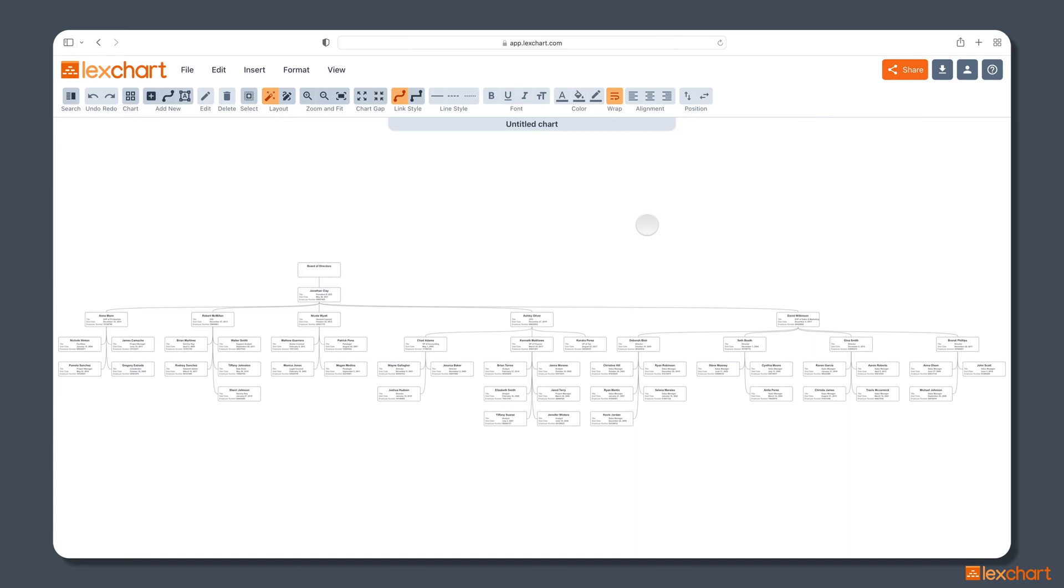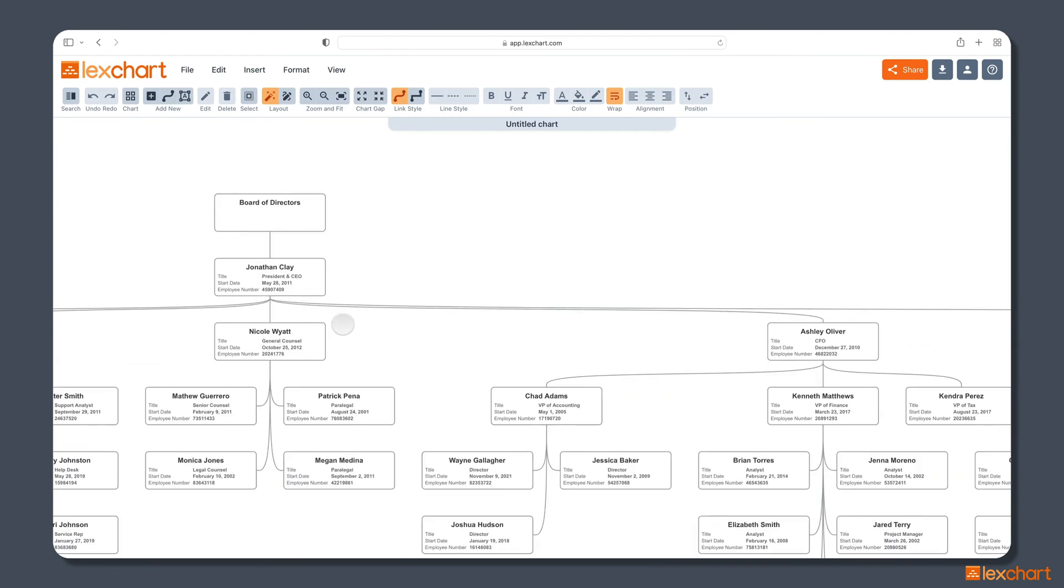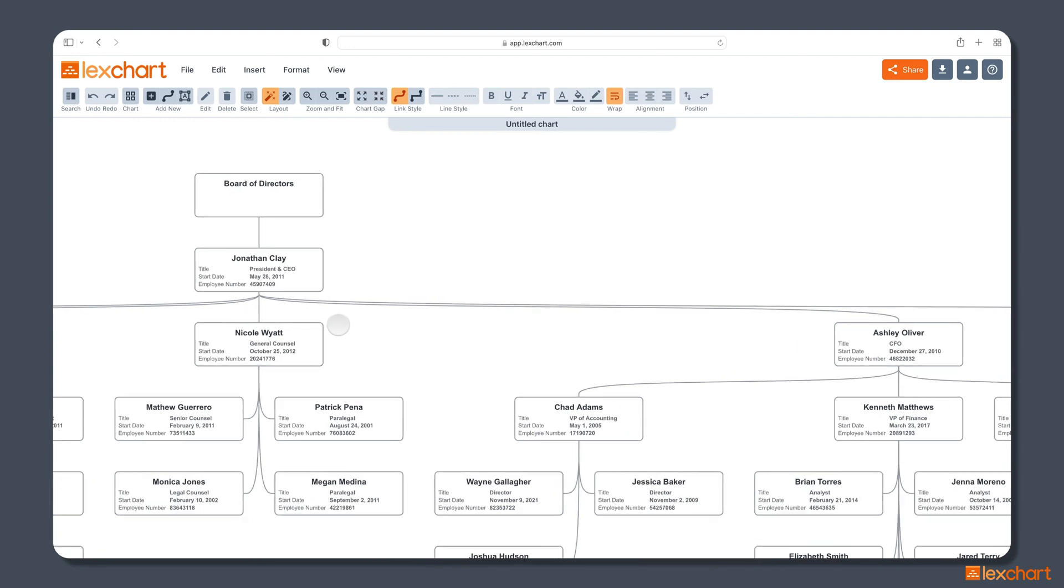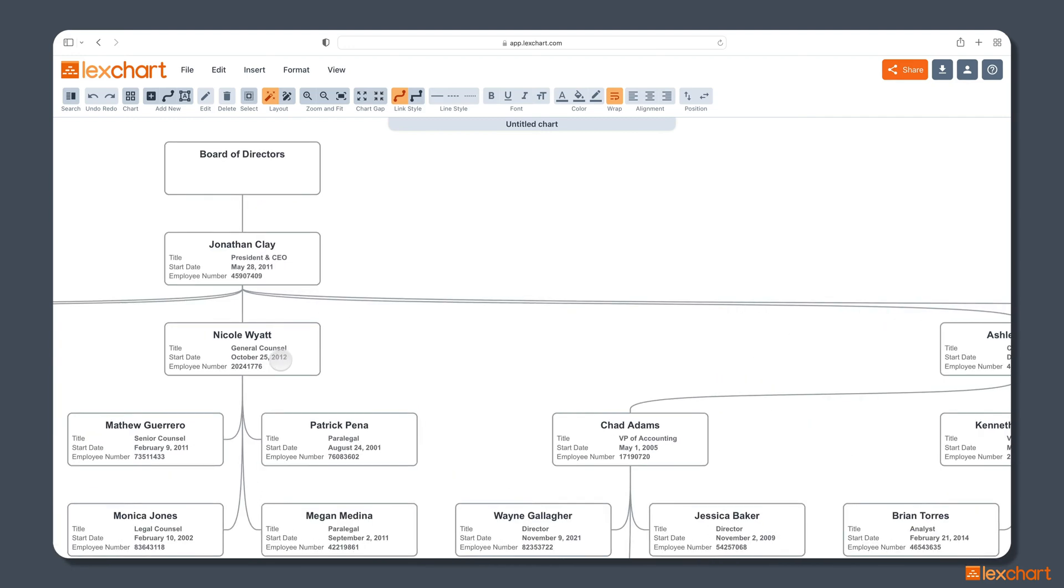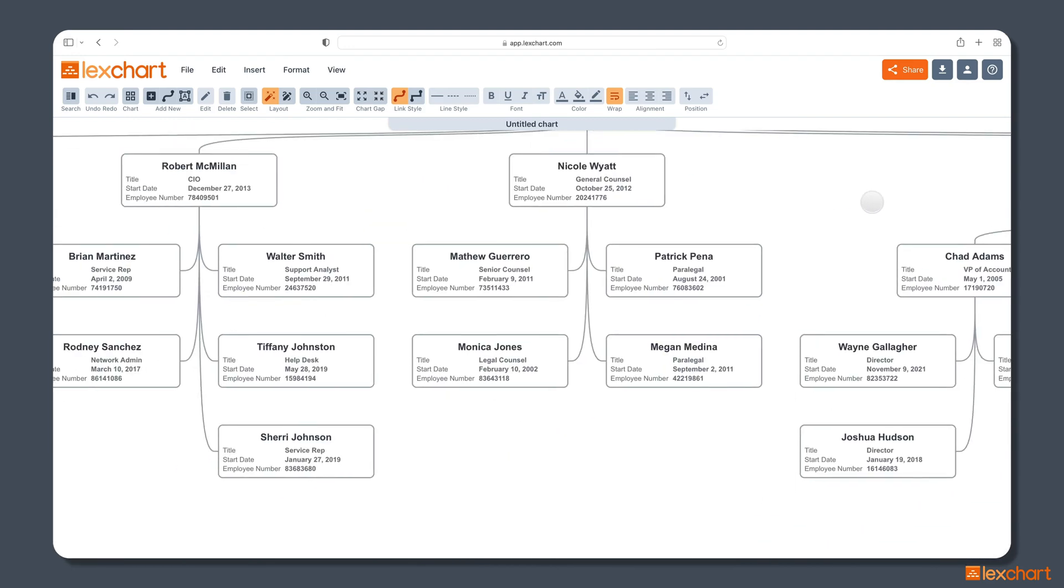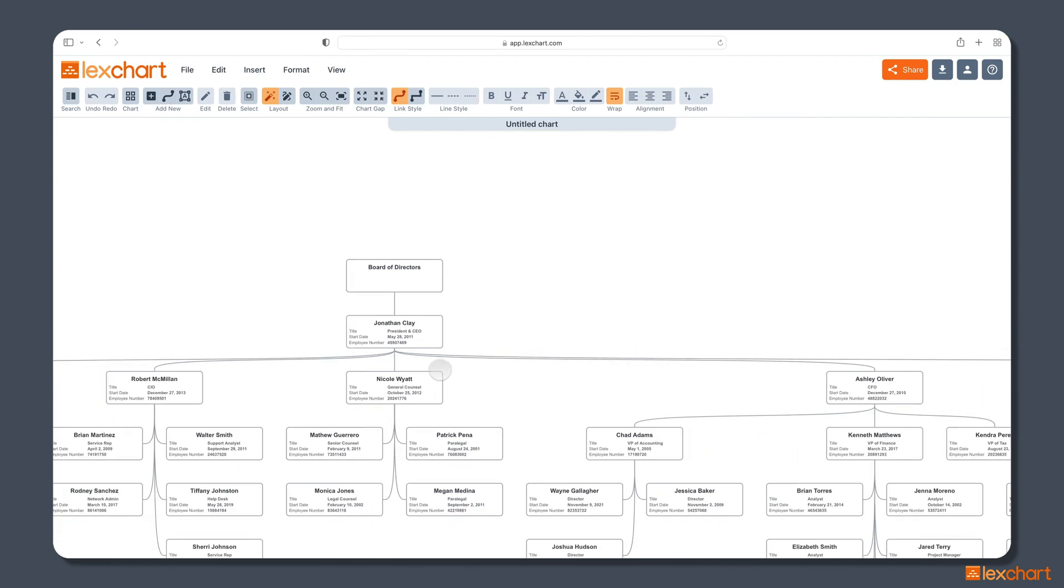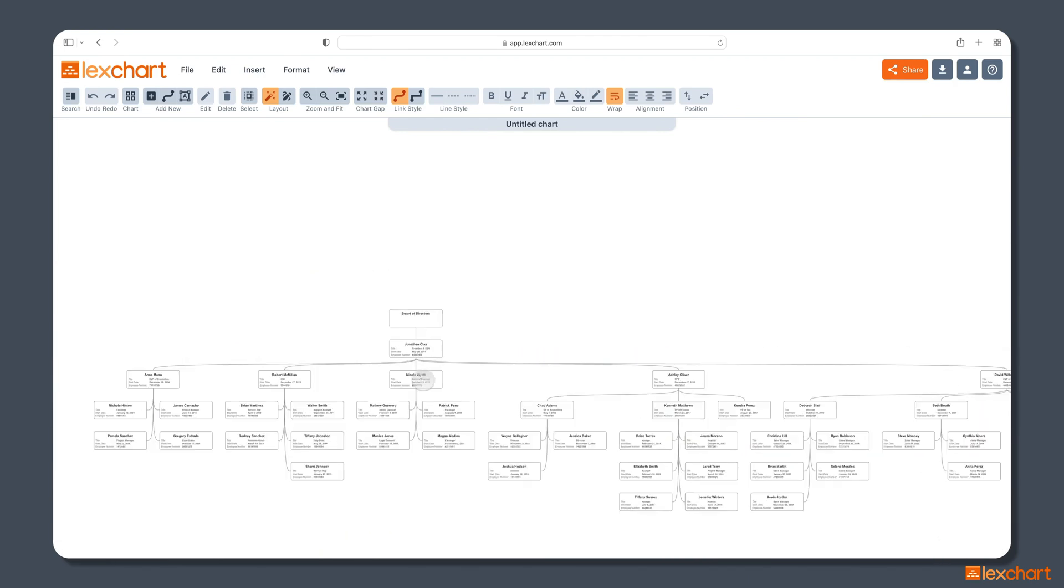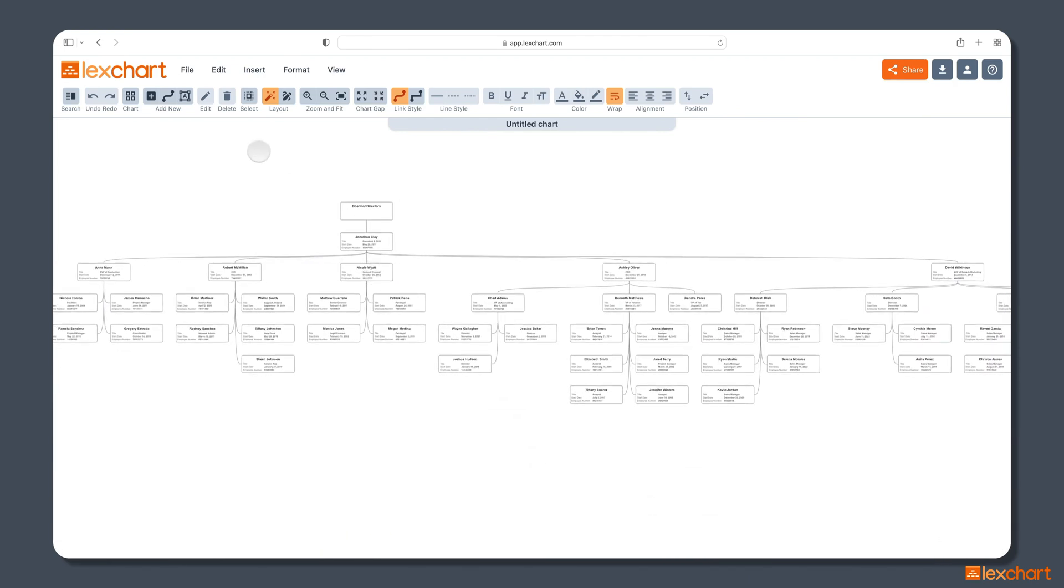But we want to make some changes to the look of this, so step three is design the chart just the way you want. Now, a few things about LexChart. The first is it's infinitely scalable. So unlike a lot of other applications, you can zoom in, you can drag the chart around, and explore it. So no matter how many employees are on your chart, the Infinite Canvas will allow you to explore it.